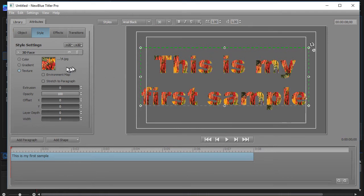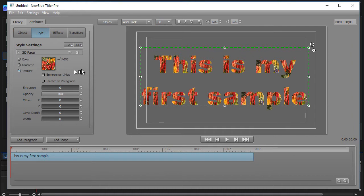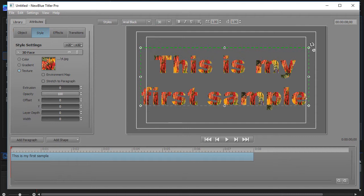And so that's an example of how you can take a texture, a gradient, or a color to change your text. Next time we're going to look at a couple other features on modifying text in Titler Pro.